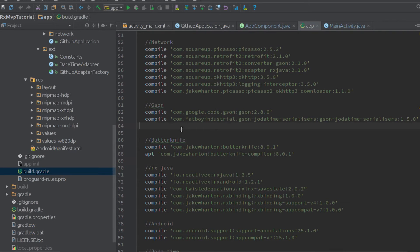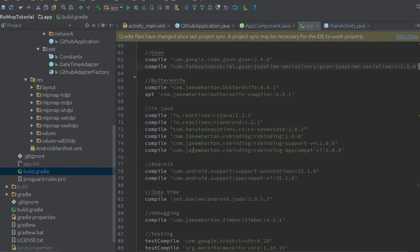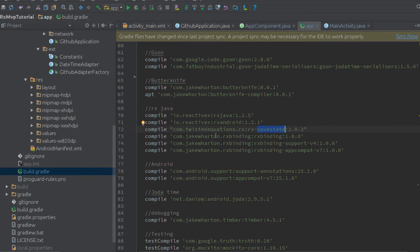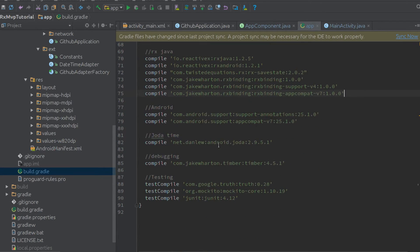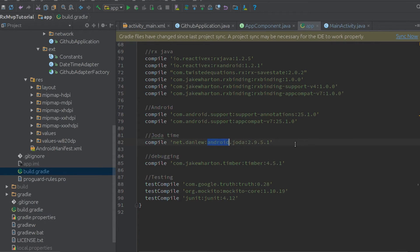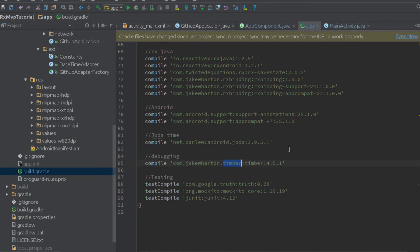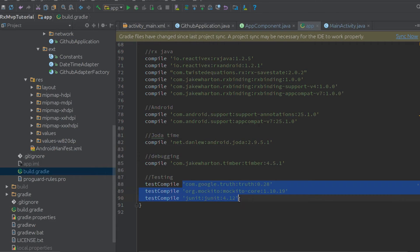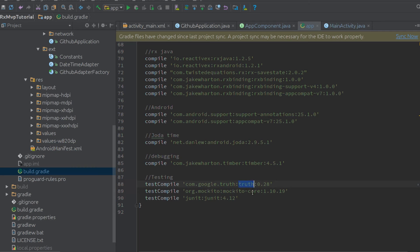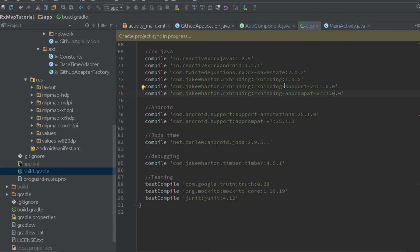We're using Butterknife. We're using RxJava. We're using MyRxSafeState library, and then we're using the binding libraries, support libraries. We're using Yodatime. Very important Yodatime is. And then we're using Timber as well for logging because it's just a handy little logging library. And then we're using some mocking tools, so we're using Mockito and Google Truth for our testing, when we get to doing testing on this.